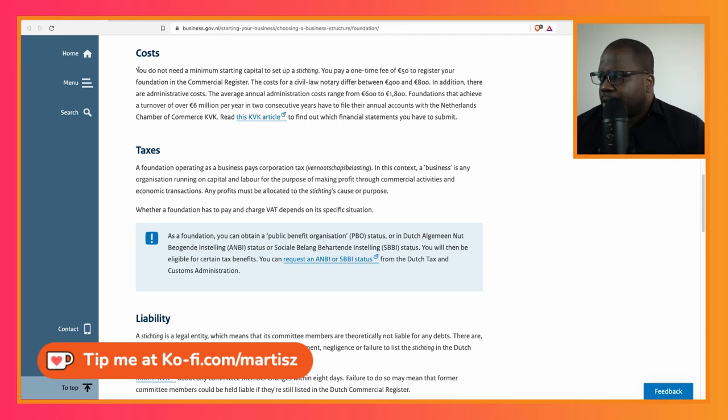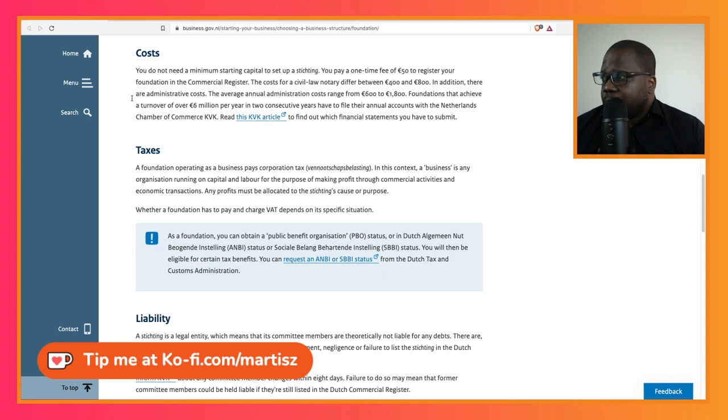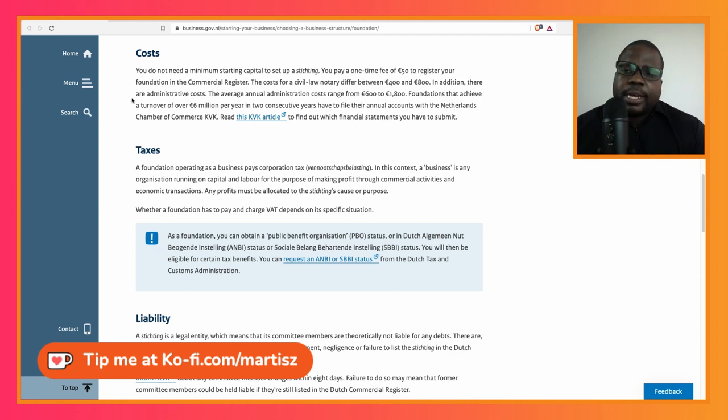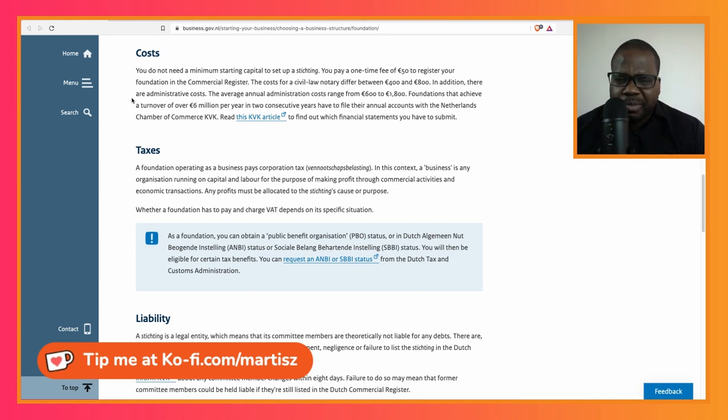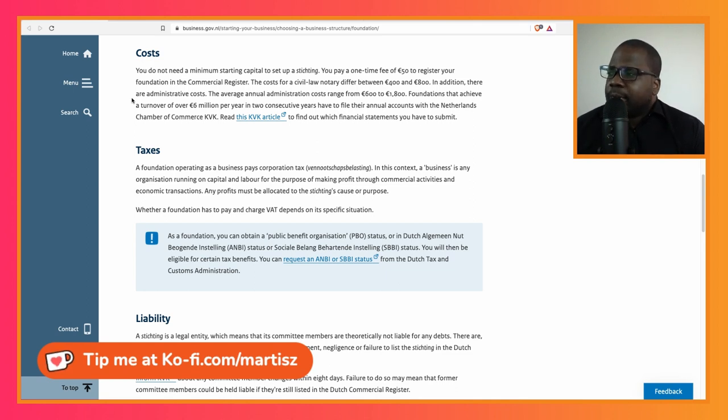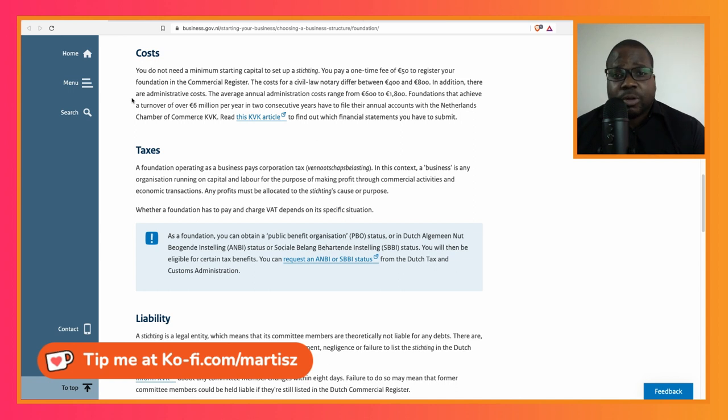So let's talk about the costs. Let's read about it and discuss some things you need to know. You do not need a minimum starting capital to set up a stichting. When you create some companies, most of the time you need minimum capital. For example, a private limited company needs one euro minimum capital, and for a public limited company it should be around 18,000 euros.